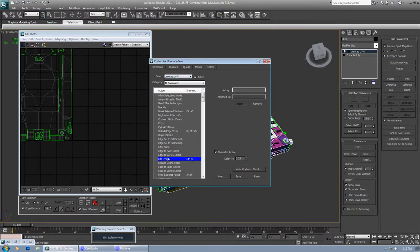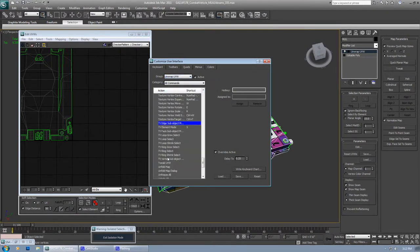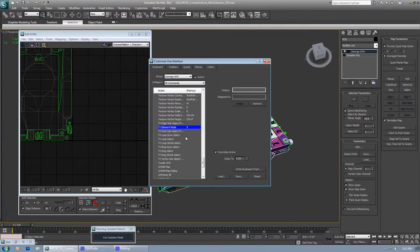The element is under TV. That's why very few people are able to find it. It's TV element mode. Five. I applied five because it matches with edit poly. That's why. This is simple. Apply it, save it.